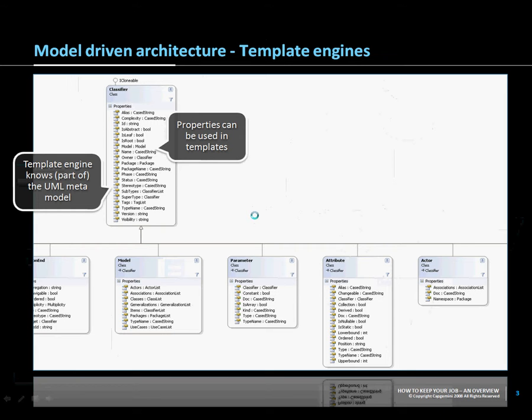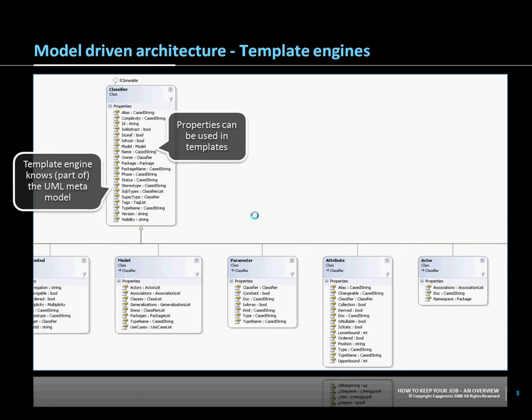Tobago then uses a meta model for our UML model which describes which attributes can be applied to templates to create classes, documents, or whatever you want to create.